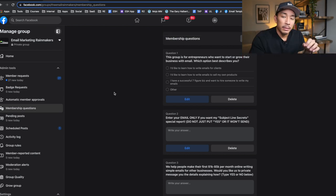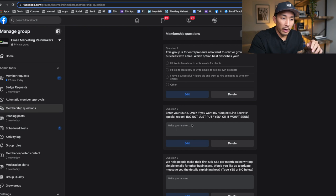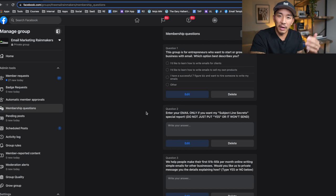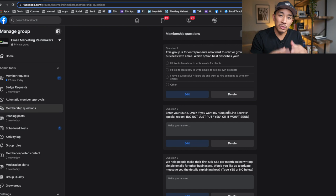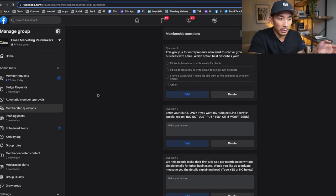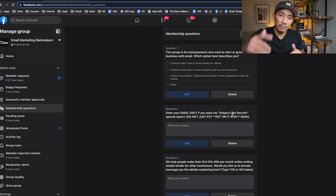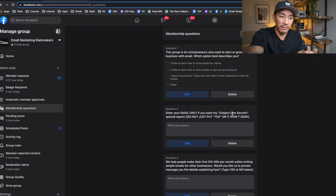I haven't found any other platform that does this yet. The trick for getting people to give you their email address is to make sure you create something like a special report that is interesting and valuable to them. People joining a group about email marketing want to write better subject lines and better emails, so the Subject Line Secrets report is something they're genuinely interested in. If you just say 'give me your email to join the group,' you'll get far fewer sign-ups. So you want to give them something — I call it a free bait — to get them interested in sharing their email address.